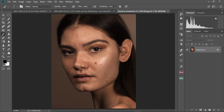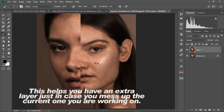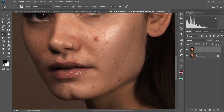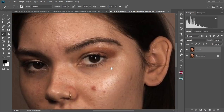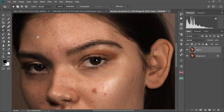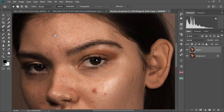So what we're going to do first and foremost is duplicate the background layer by pressing Ctrl J, and we're gonna first remove all the pimples on the face and all the dark spots on our model's face today. You can drop any comments or anything you'd like to tell me in the description box below.